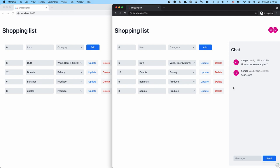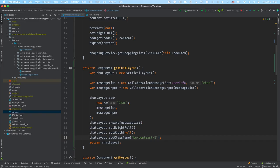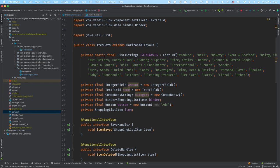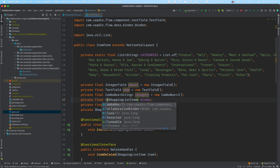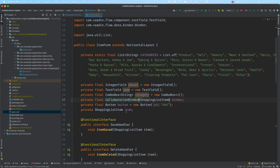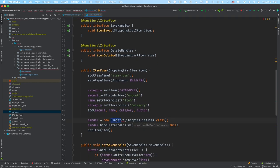The next thing I want to do is make all these fields collaborative. For that, I'll go into the form component. As you can see, I'm using the Vaadin binder to bind fields to the underlying object. What I need to do is change this binder to a CollaborationBinder, and update the initialization to a CollaborationBinder as well.